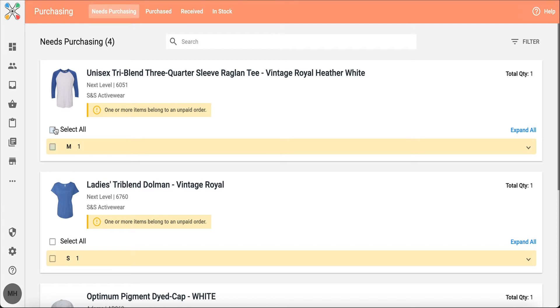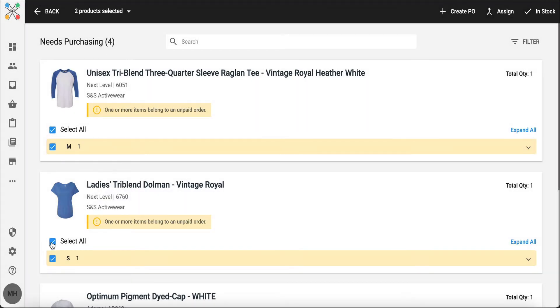What we're going to do from here is actually generate a PO. So I'll go ahead and I'll select these two items to order from SNS Activewear. You'll notice when I selected those products, this black bar appeared at the top of the page.